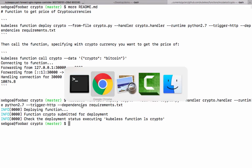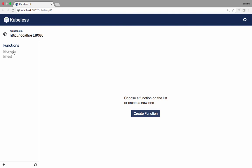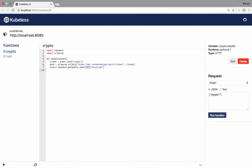If we head back to the UI, we're going to see that we now have our crypto function. This is a function that can take a payload. Let's say that we want to get the price of Bitcoin. We can send it a JSON object. And it returns 13,980.6 US dollars.